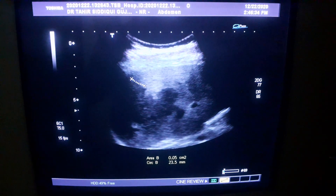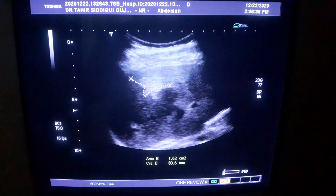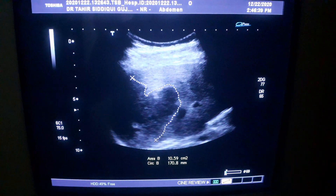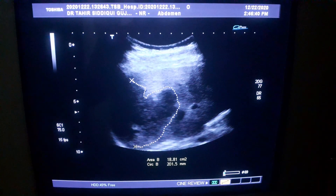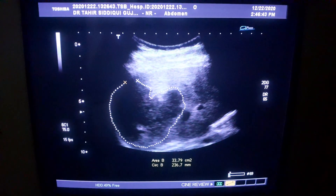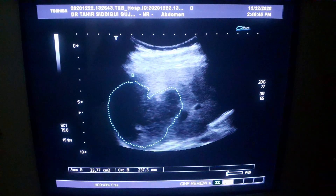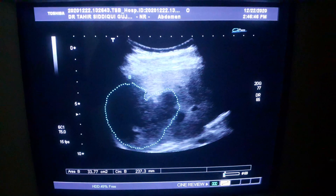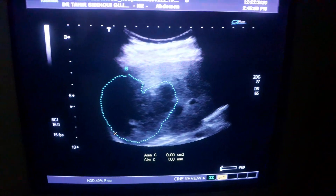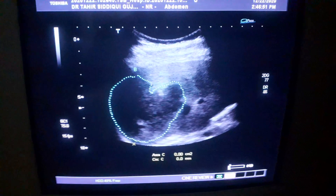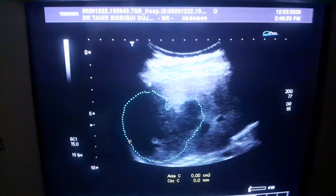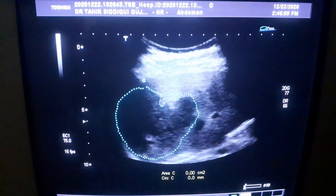You can see this one, this one, and this one. Now this is the diaphragm. The diaphragm appears thin in fatty liver — not that thick.